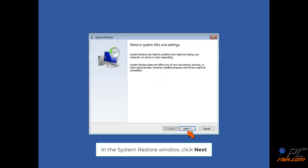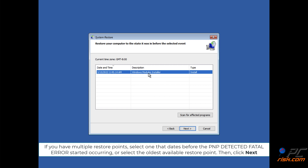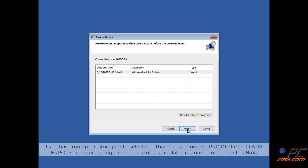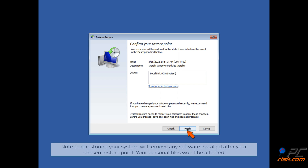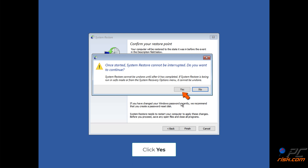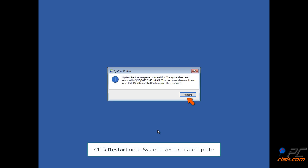Select Windows 10. In the System Restore window, click Next. If you have multiple restore points, select one that dates before the PNP detected fatal error started occurring, or select the oldest available restore point. Then click Next. Click Finish to initiate the system restore. Note that restoring your system will remove any software installed after your chosen restore point. Your personal files won't be affected. Click Yes, then click Next.